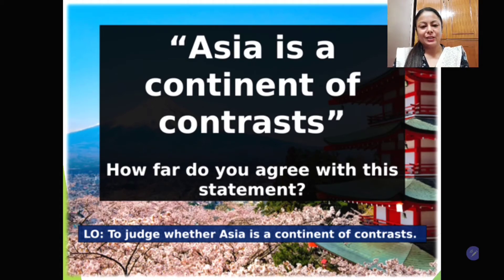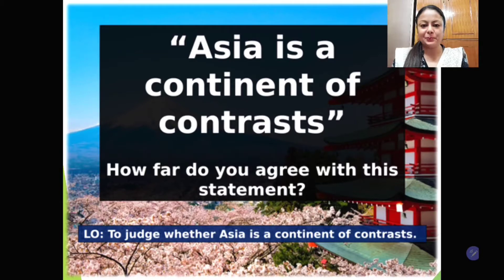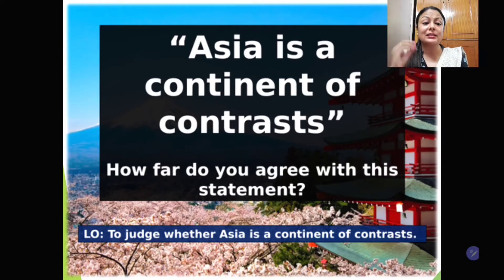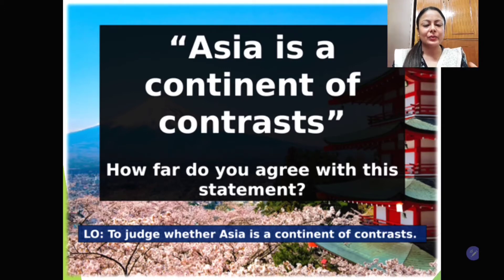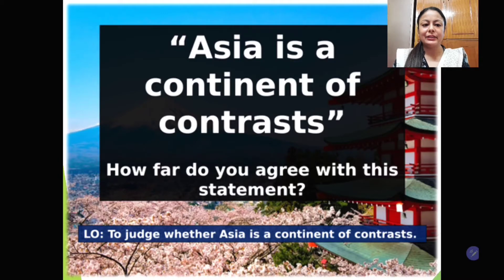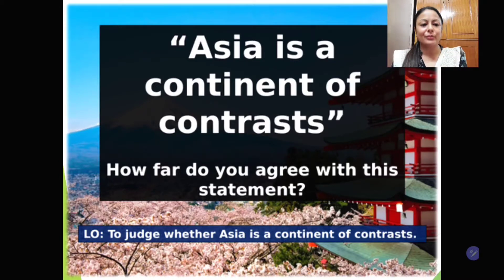Welcome students. In this module we will continue with the chapter on Asia. We will learn a very interesting thing about the continent — that is why Asia is known as the continent of contrast. It is a continent where there are a lot of things which are contrasting and extreme. Let us see some pictures and then we will come to know more about why Asia is known as a continent of contrast.